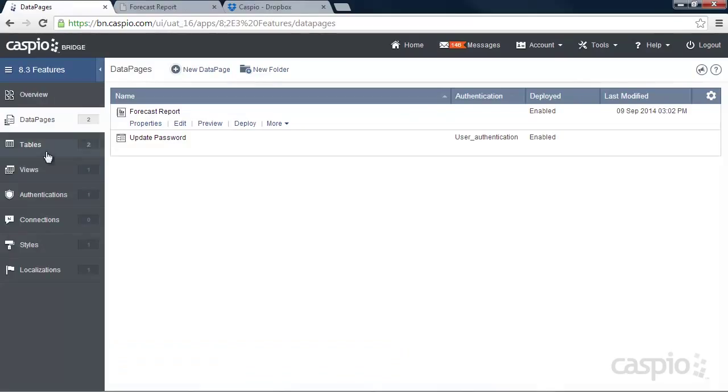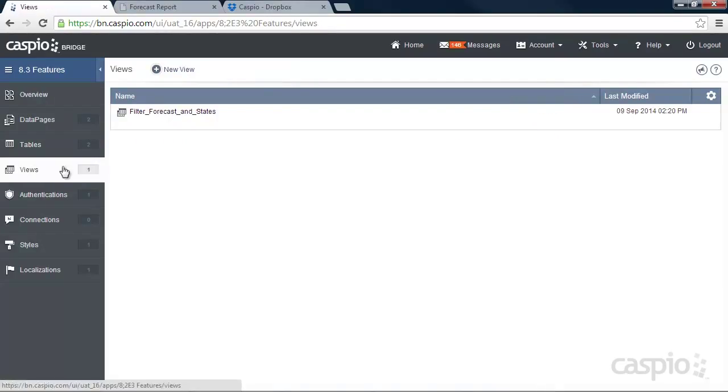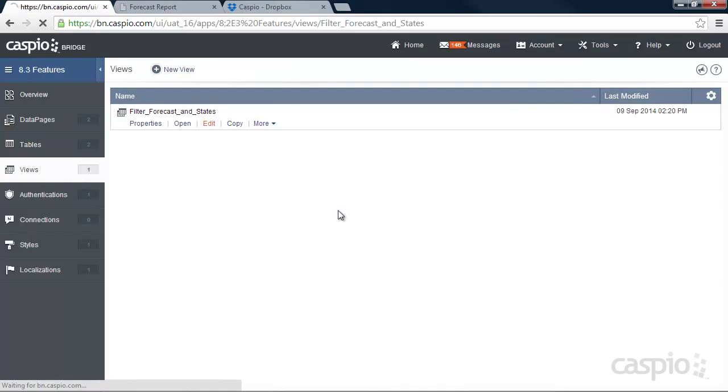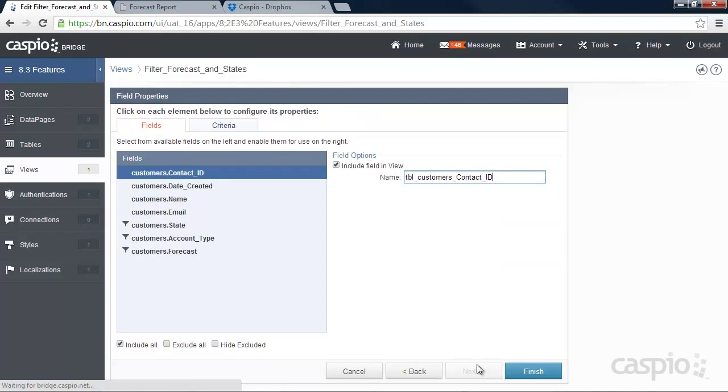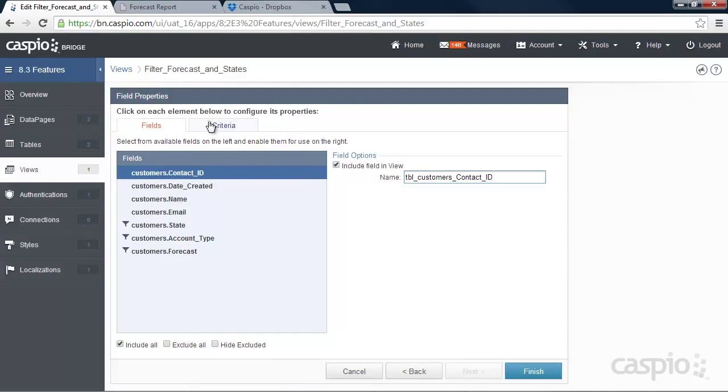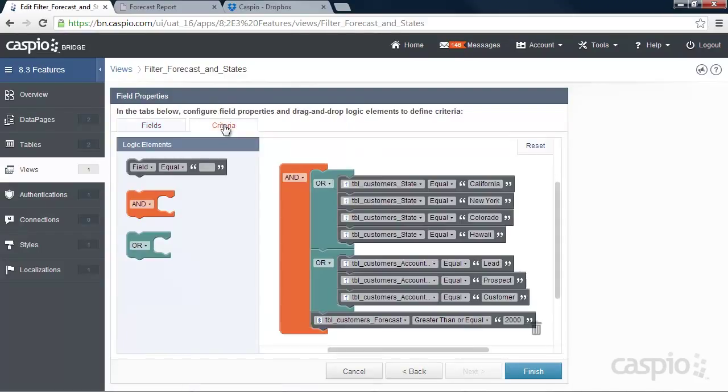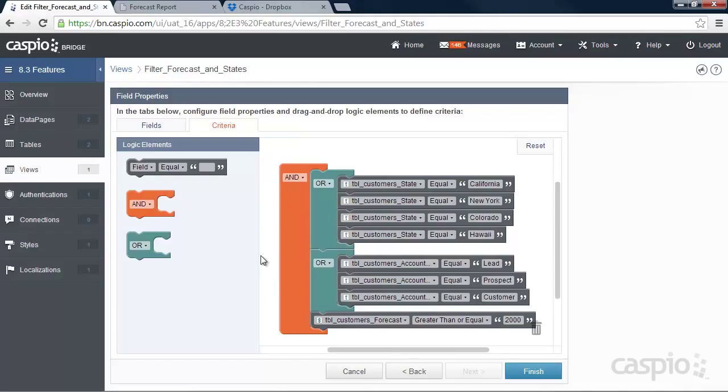The same drag and drop functionality can also be found in views. And if you edit the view, you're going to be able to see that we have removed a lot of the functionality here from this window, but have introduced this criteria tab. And once you click on that, you can also drag and drop elements to the right to combine AND and OR logic and filter data, specifically how you want to view the data. Let's go ahead and move on to the next feature.